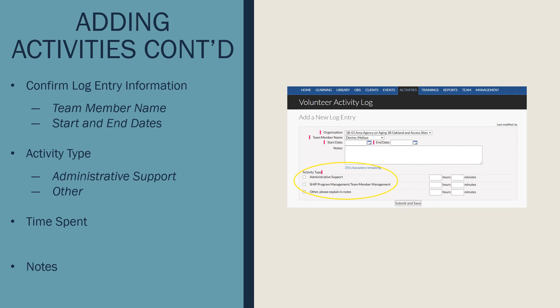Once you've clicked on Add New Log Entry, be sure to confirm that all the log entry information, including organization, team member name, start date, and end date are correct and accurate. If you need to add an activity for a past date, be sure to edit it in the start and end date section.